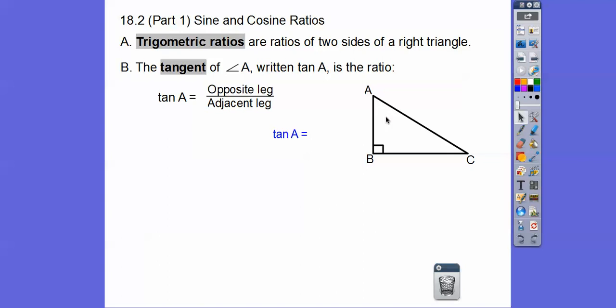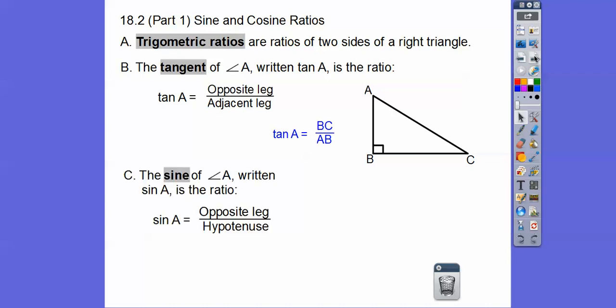So here's A right here — go opposite, that's BC; adjacent is AB, so the tangent is BC over AB. The sine of an angle, written S-I-N, the sine of A, is the ratio of opposite leg over the hypotenuse. Here's angle A, so the opposite leg is still BC, but the hypotenuse is the one opposite the right angle. So BC over the hypotenuse AC — the sine of A is BC over AC.